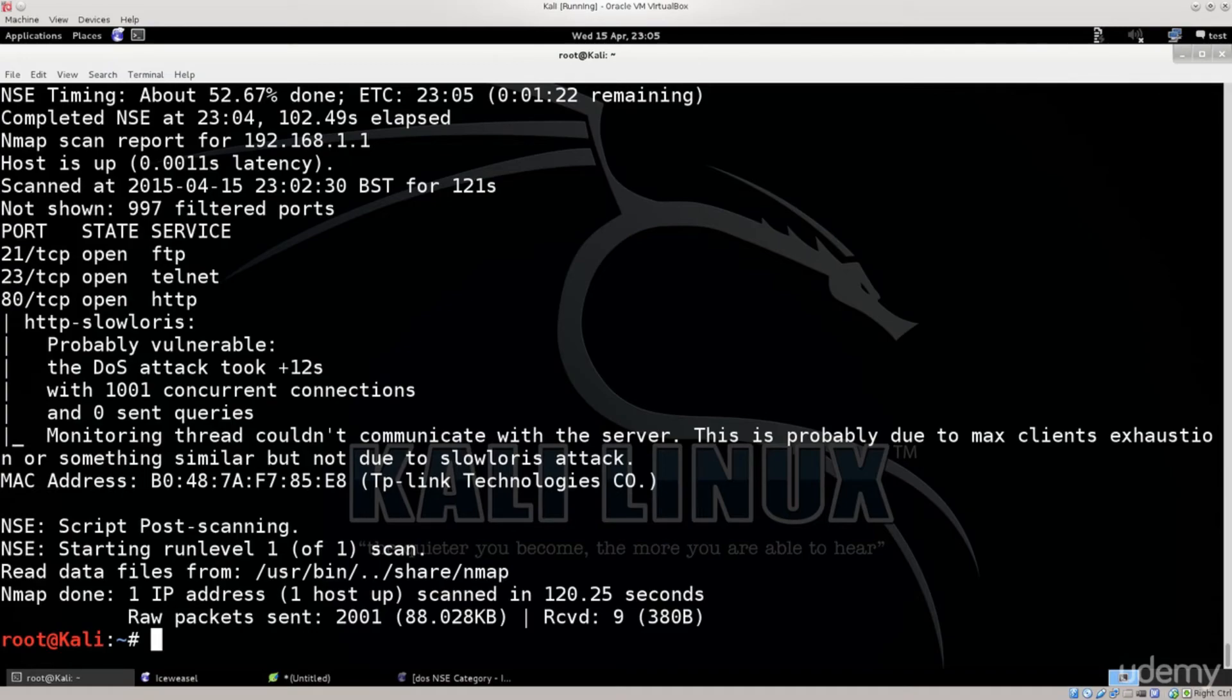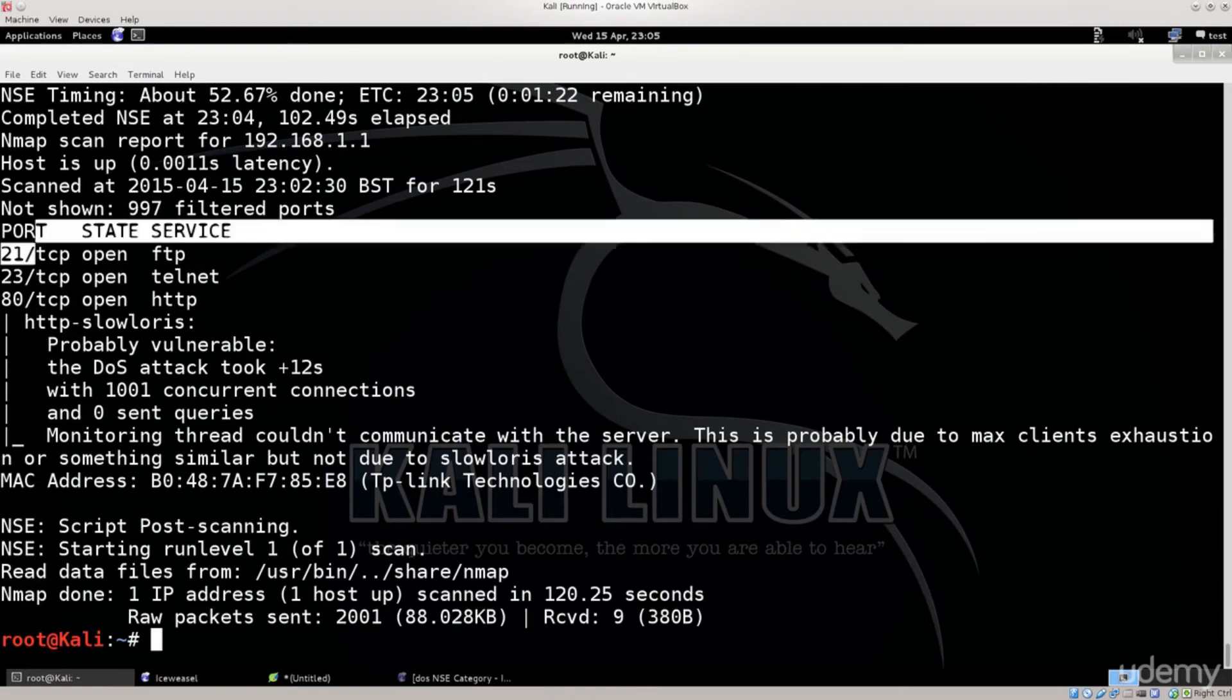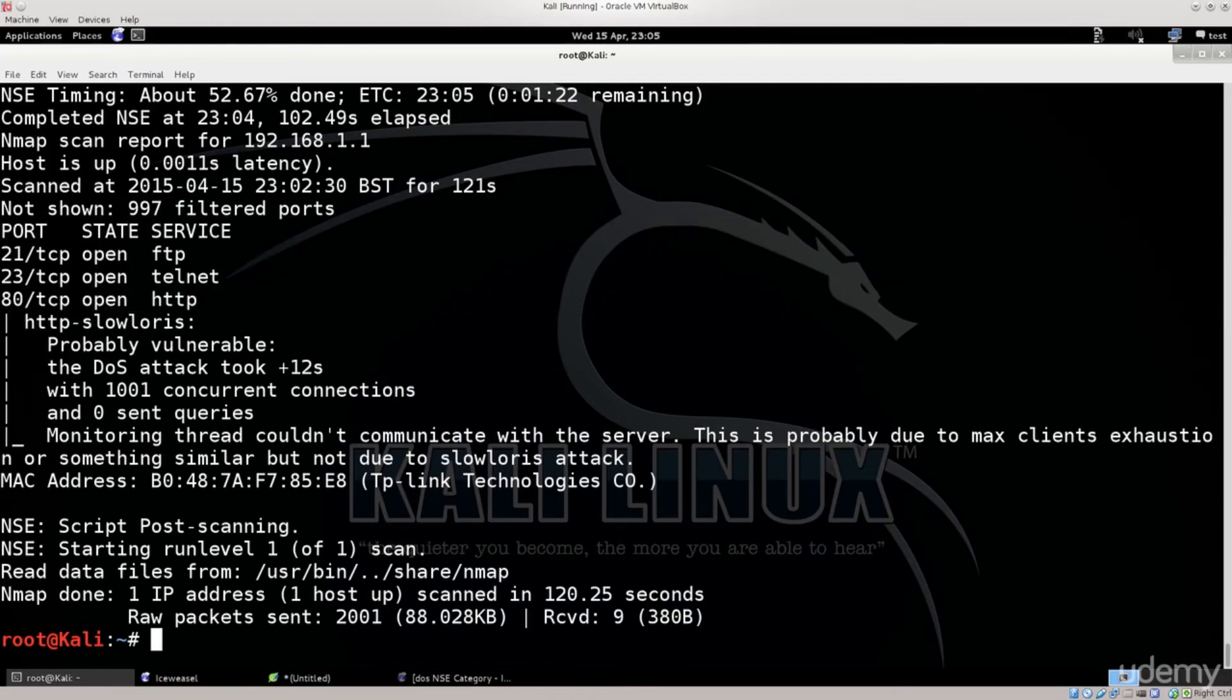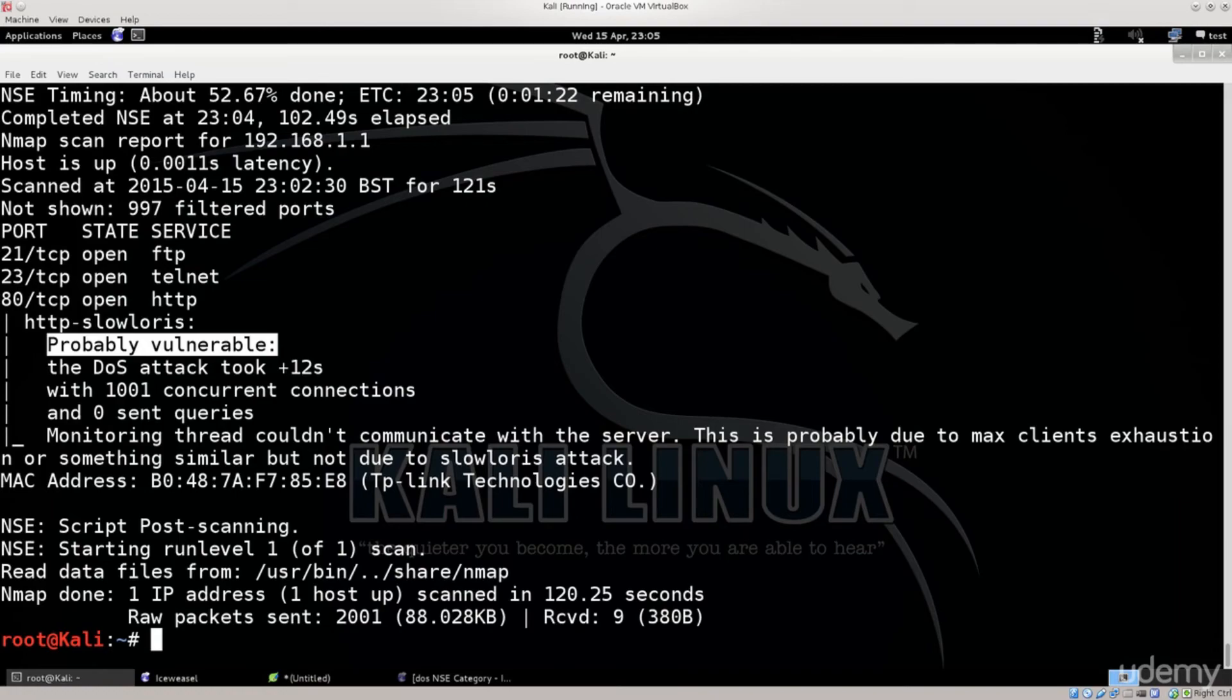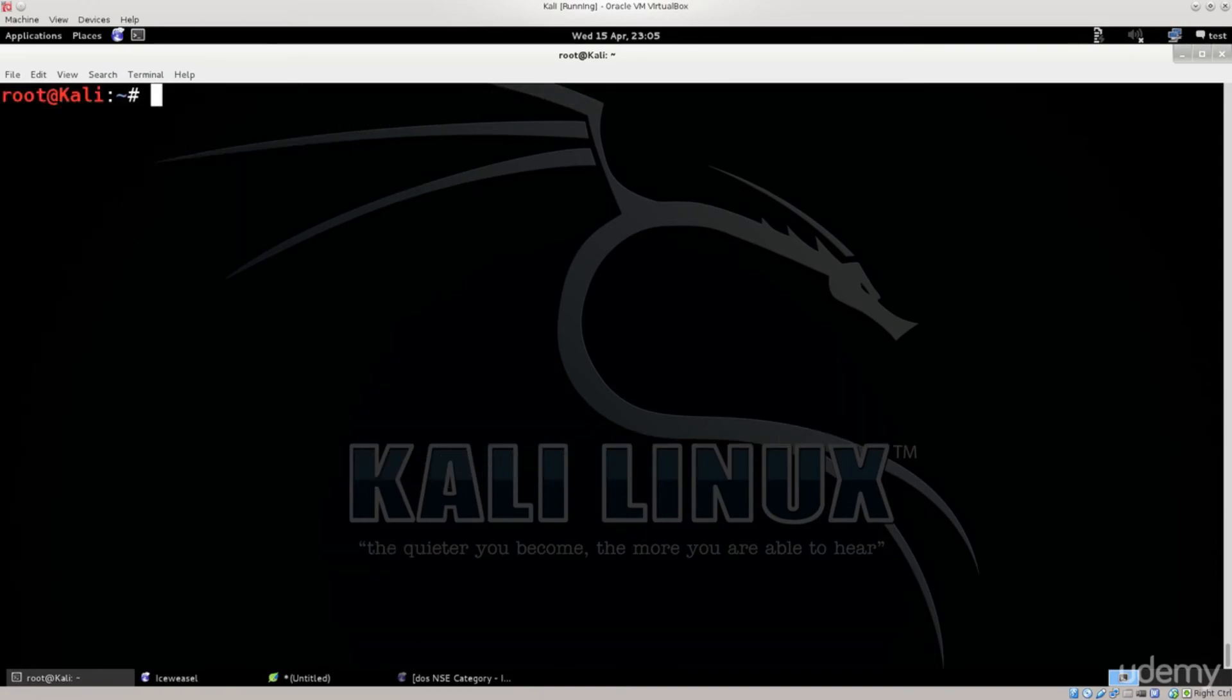Anyway, the scan has completed. It says probably vulnerable, so let's see what we can do. You can go ahead and clear the screen here, unless you have like a hundred clients, or more than one client that you have scanned, then you want to redirect this to a file as I have showed previously.